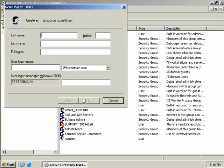Now take note though, you must be a member of the Enterprise Admins, Domain Admins or Account Operators Groups, or you must have been delegated administrative permission to create user objects in these containers. If you don't have sufficient permission to create user objects, the New User Command won't be available to you.